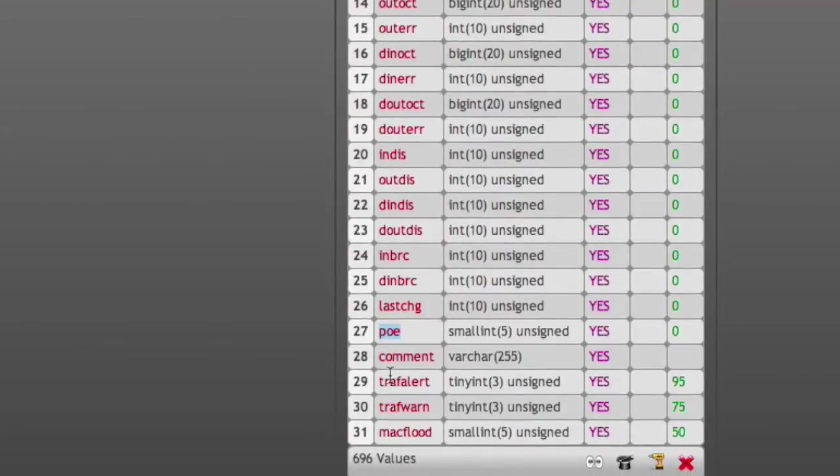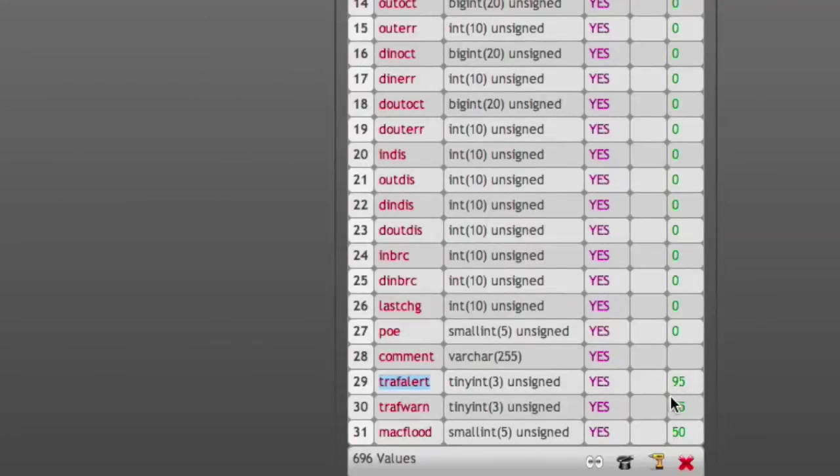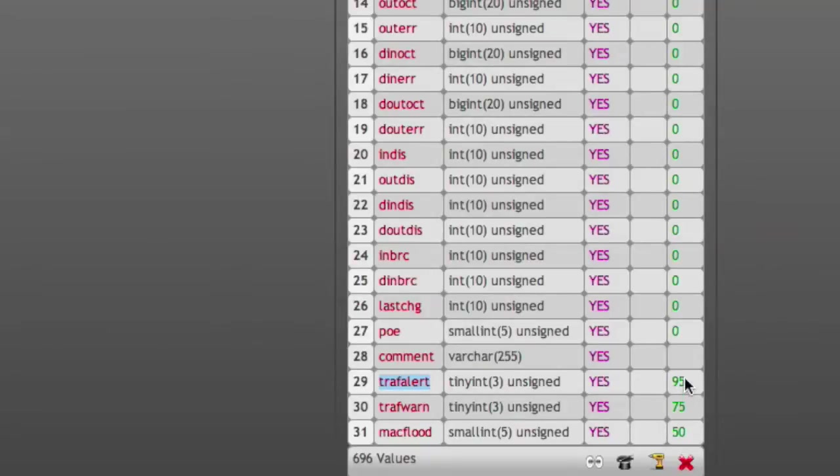Traffic alert, warning, and MAC flood are new values, and you can see by the defaults they pretty much match the defaults in NetDB.conf, which will allow you to set per-interface thresholds in future versions of NetDB.